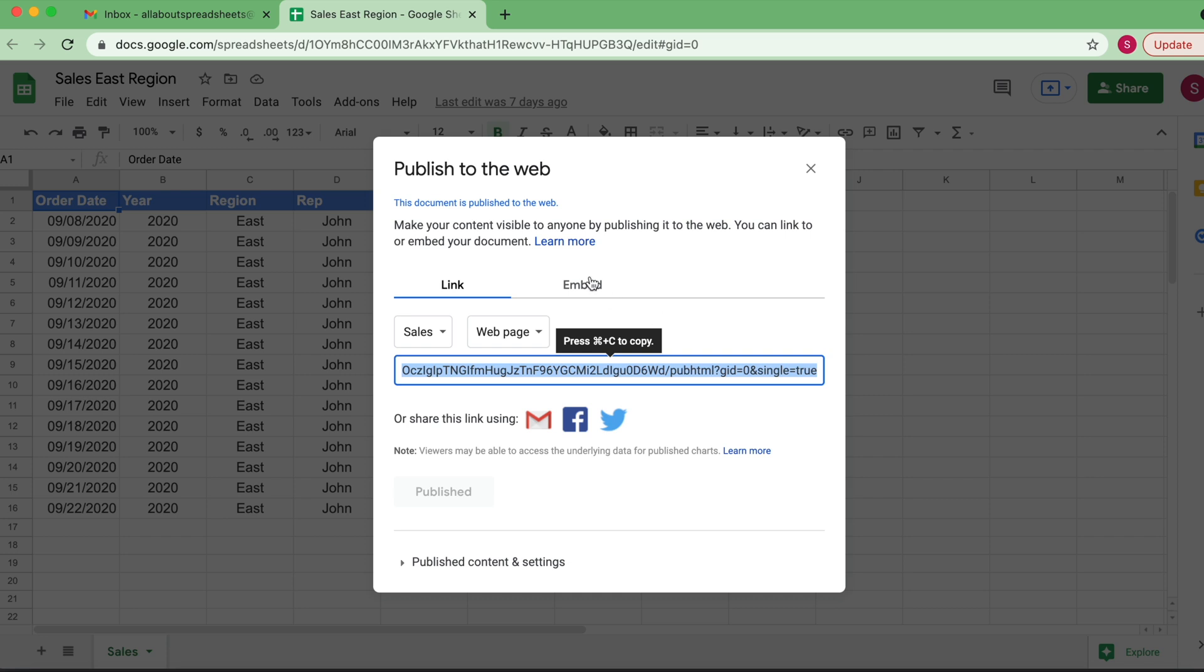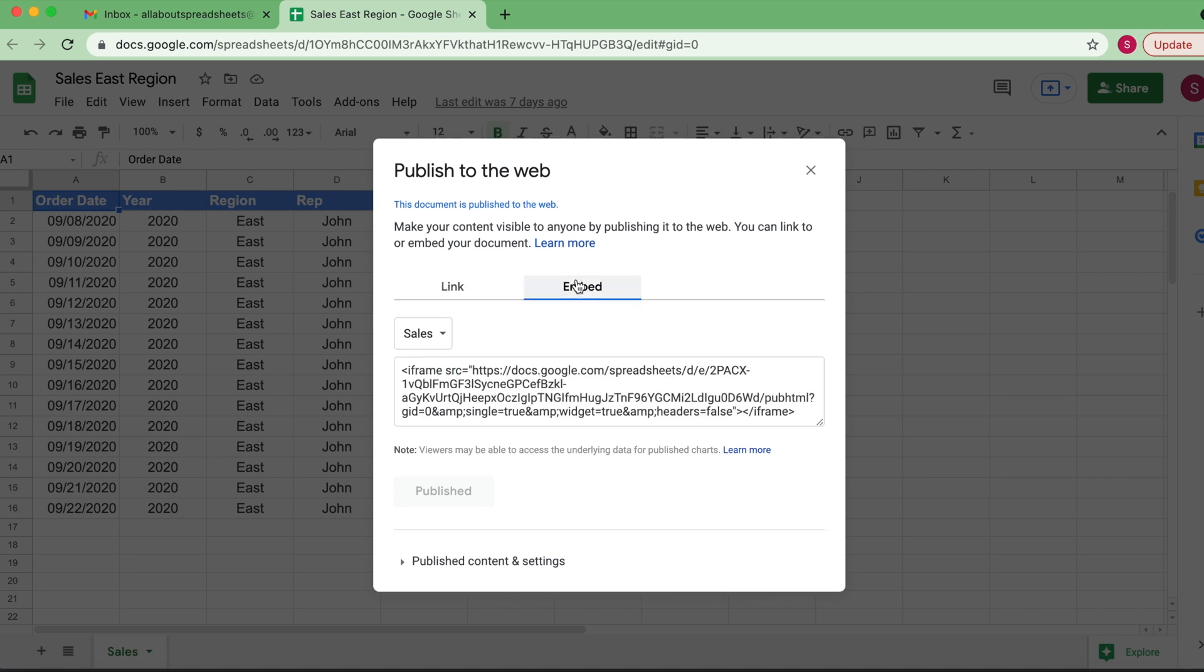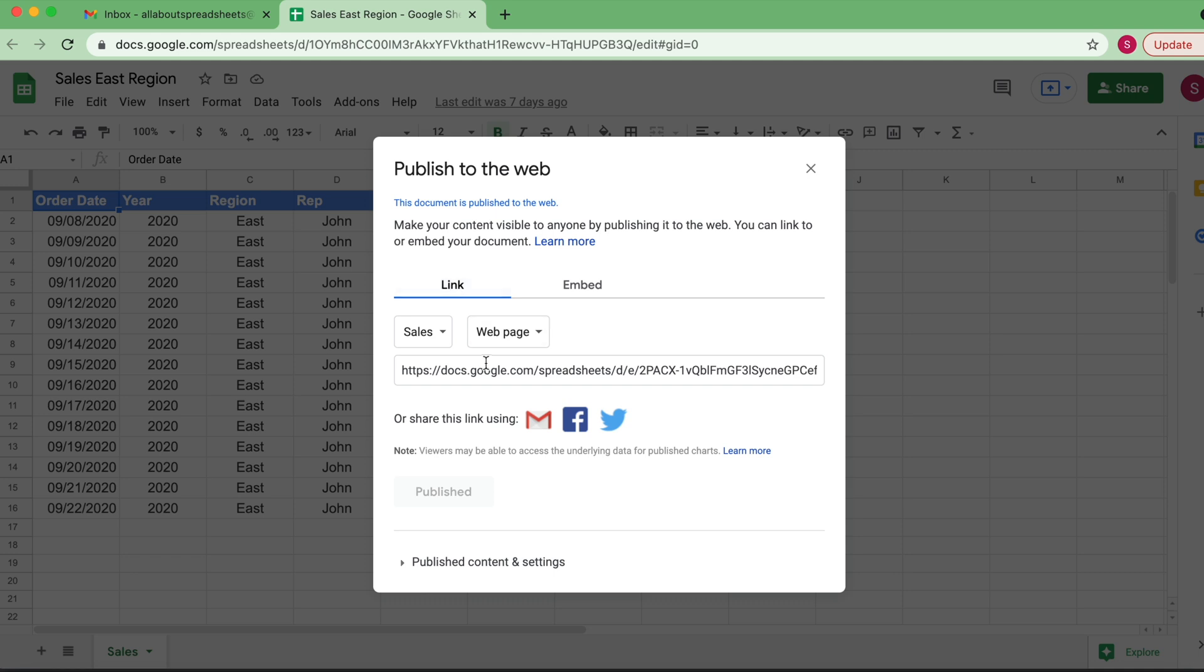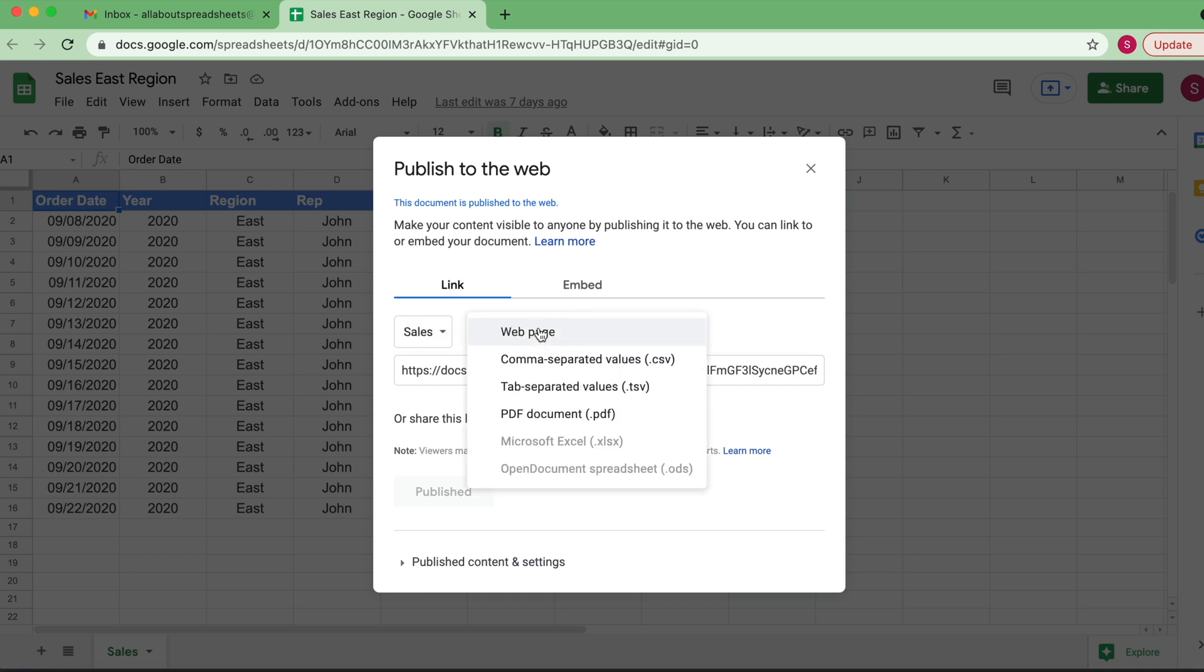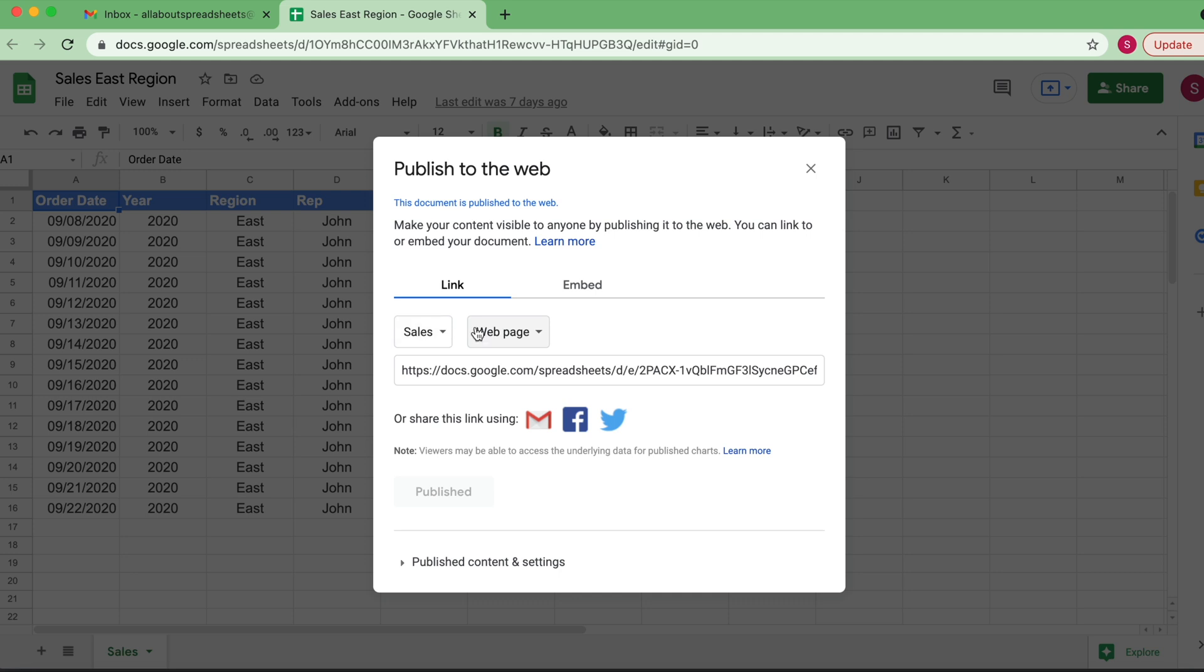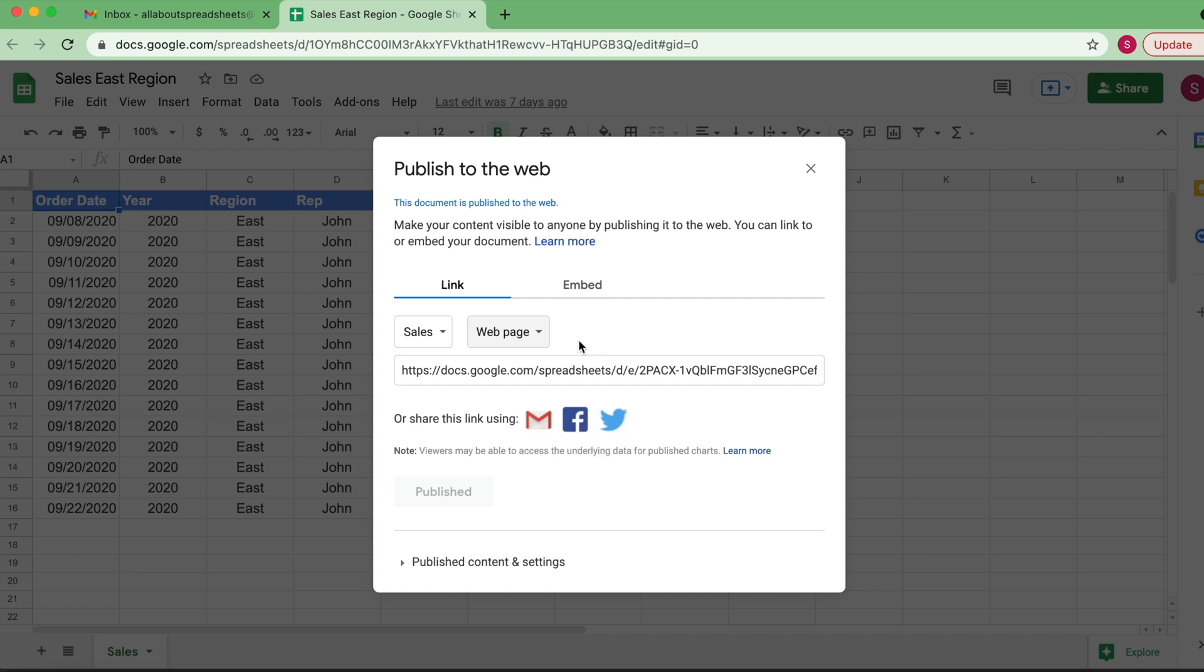on a website. So you have the option here to get the link or to get the code to embed. So let's just try with the link. And again, you can always change it here, but we're doing Sales and web page. And you could have the option to just send it by email, Facebook, or Twitter.